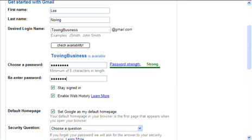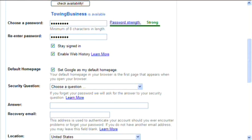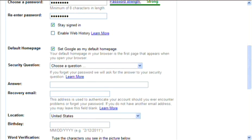Stay signed in - I would suggest that you unclick this. And 'Set Google as default home page' - I wouldn't do that unless you really want to.